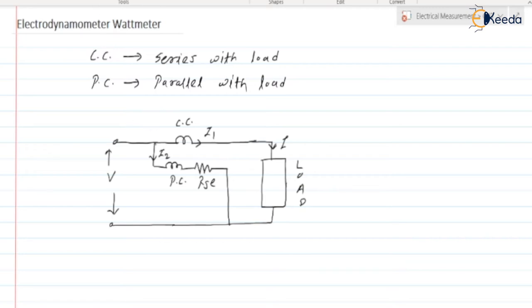The terminals we have — as you may have seen in your laboratories — are: M (Main), L (Load), C (Common), and V (Voltage).